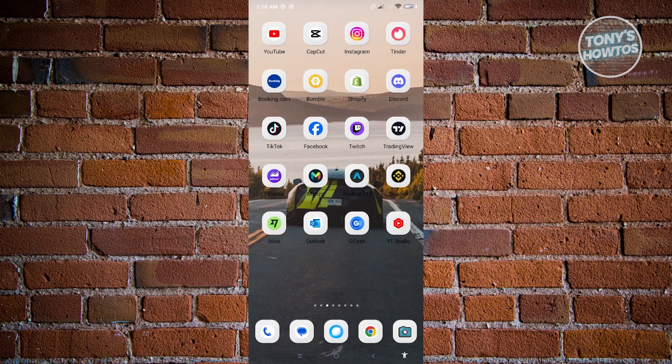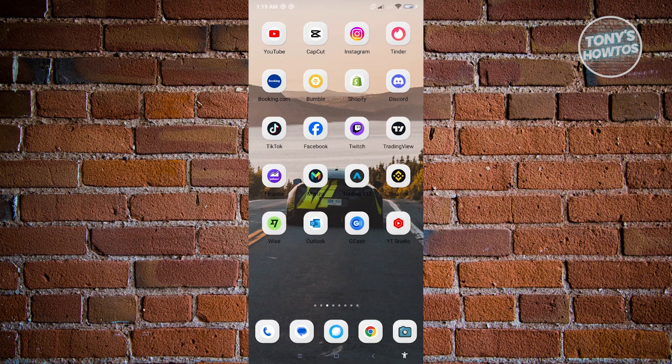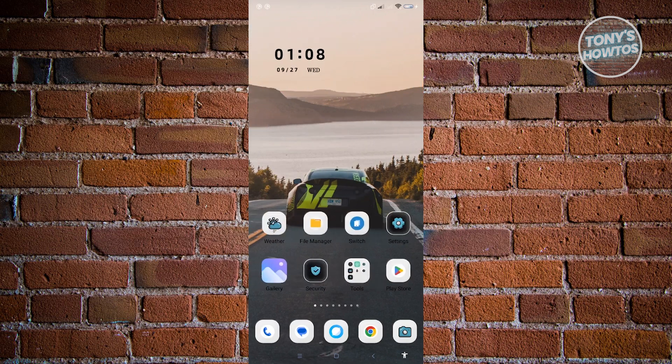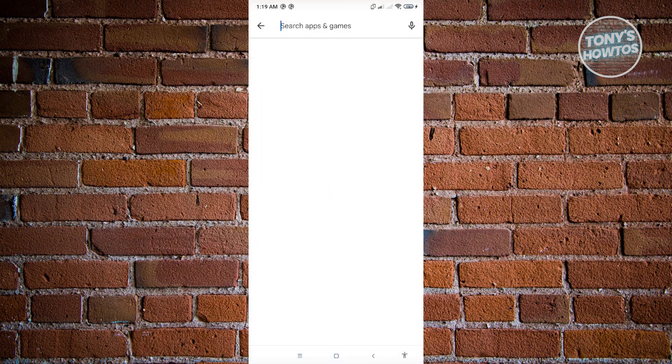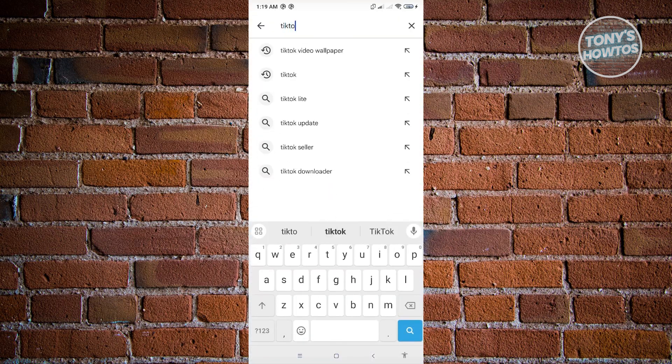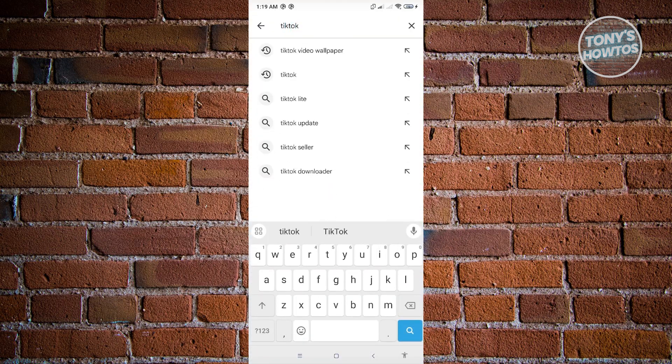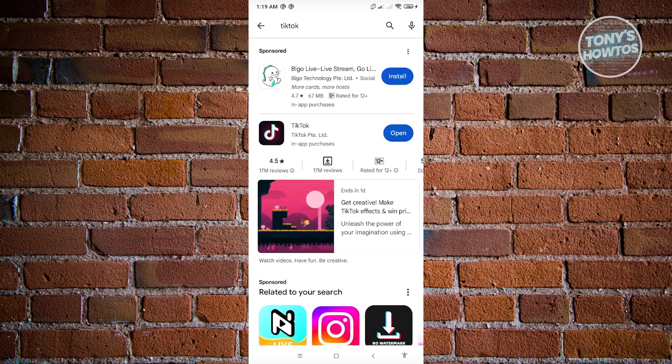First, we have to ensure that we have the latest updates on TikTok. Sometimes the applications on our Android device are not automatically updated. In this case, open up Google Play Store, search for TikTok, and install any updates that you see on your screen.